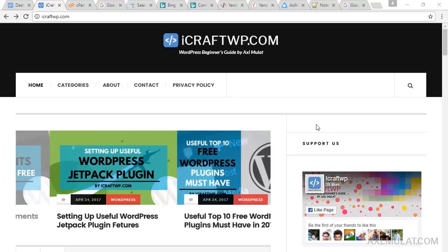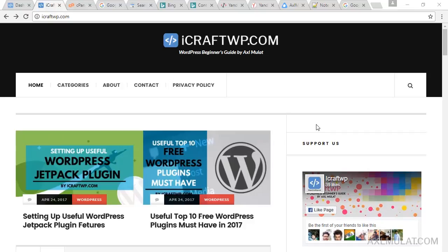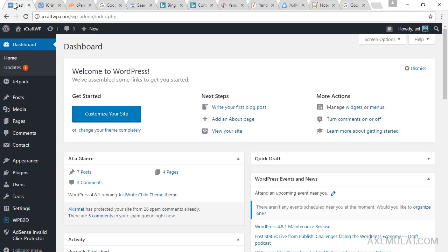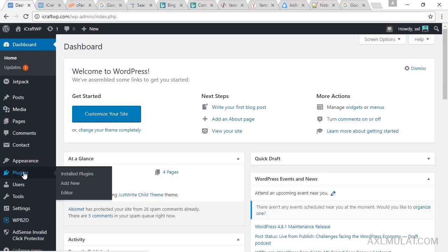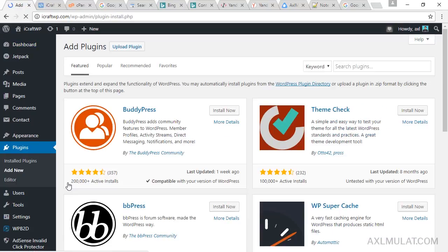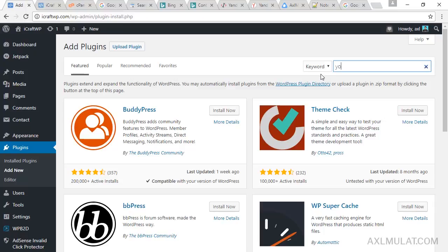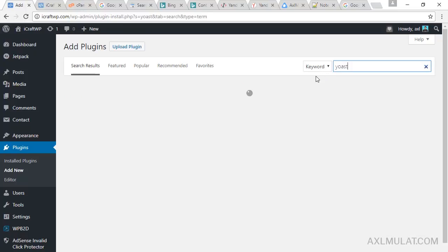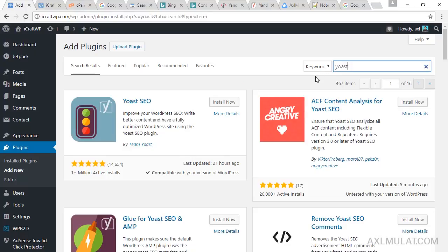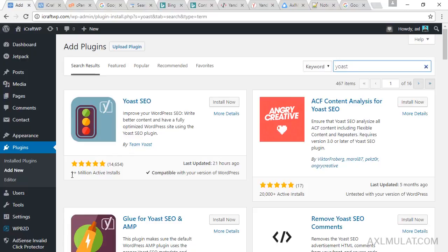Okay, go to your WordPress admin and let's install the Yoast SEO. Go to plugins section, add new, and search Yoast. This is the Yoast SEO plugin by Team Yoast, and as you see there have over 1 million active installs.